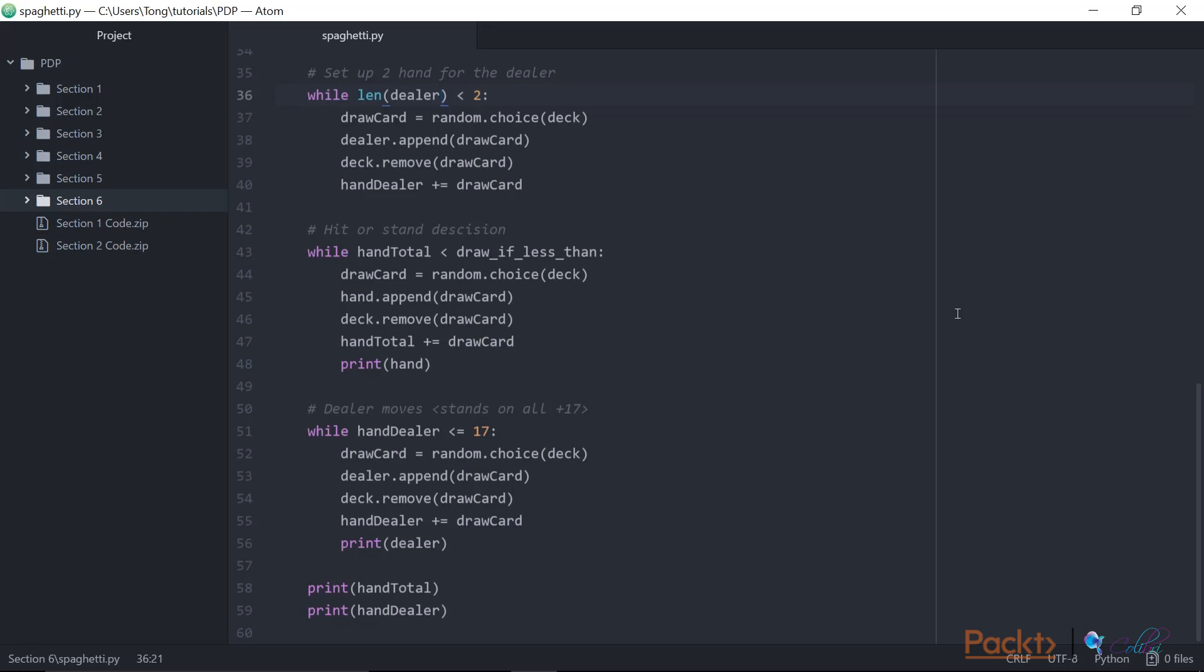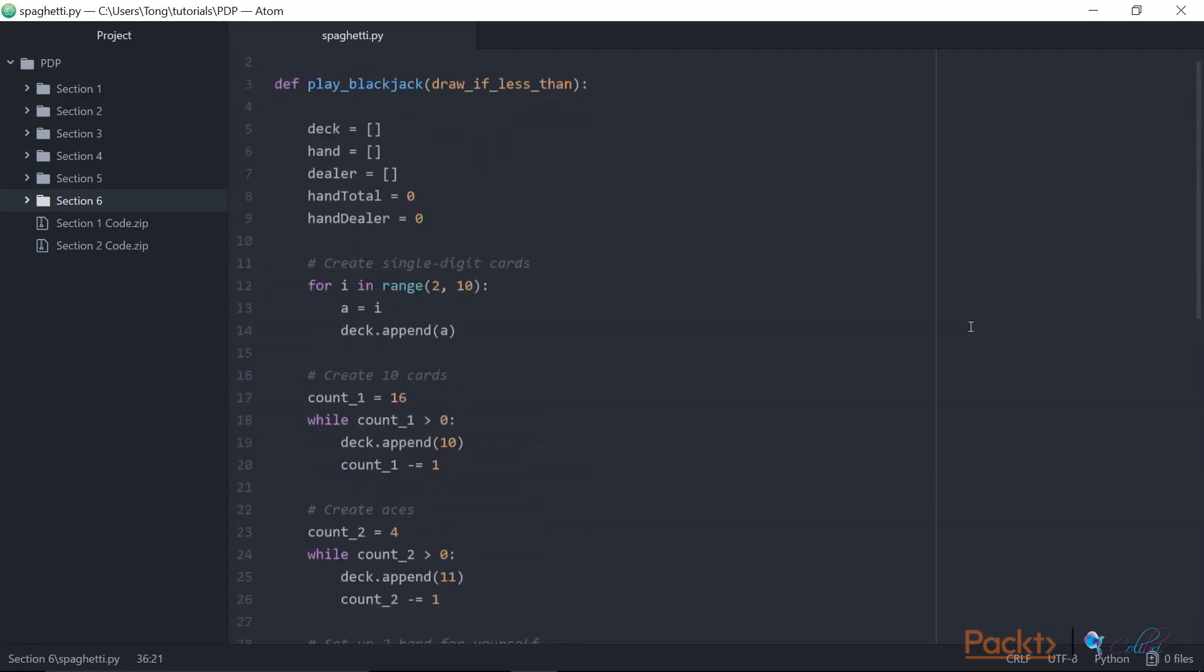So how could we improve this? I would like you to think about how you could do it as an extension of this video. One useful place to start could be to identify potential objects. For example, if we go back to the top where we're creating our deck of cards, you can see that maybe the deck of cards could be an object that would represent the deck and hold the state of that deck throughout play.